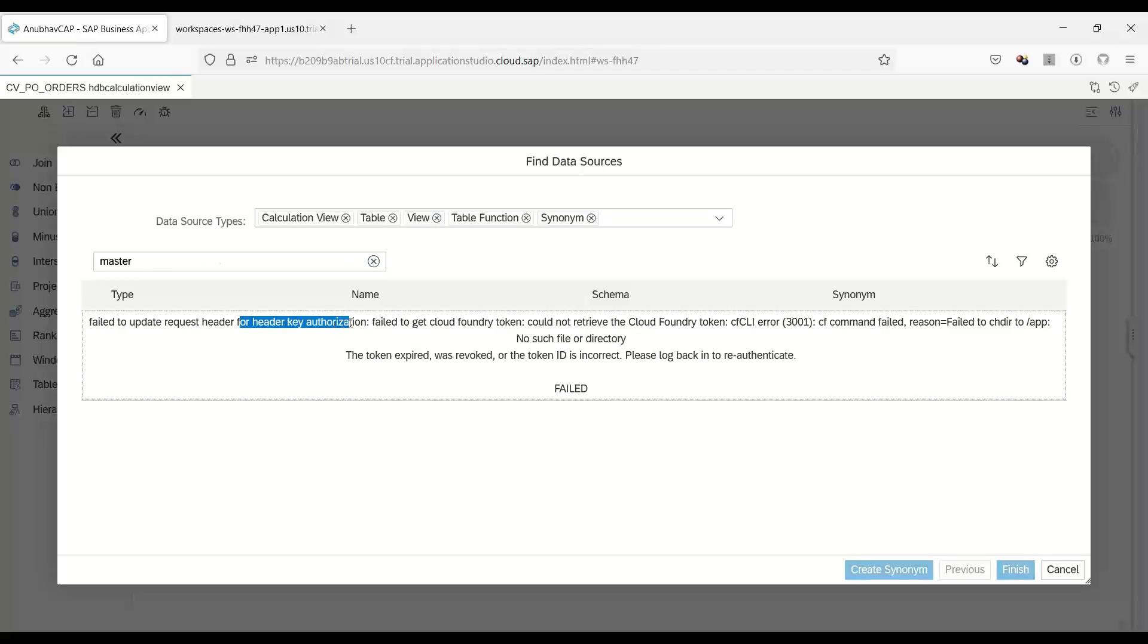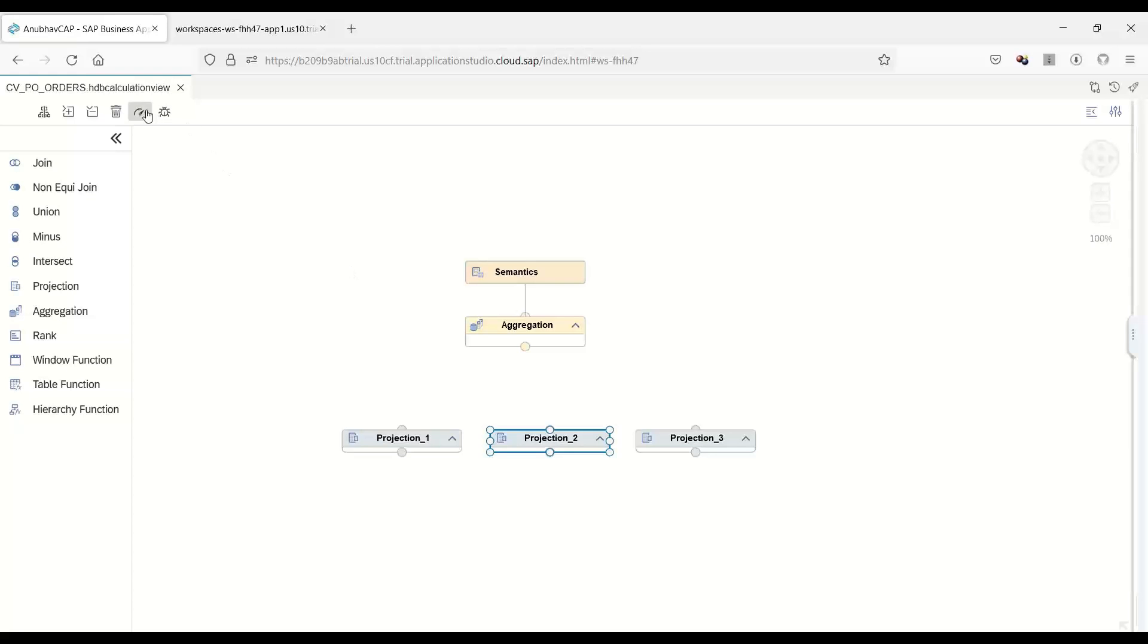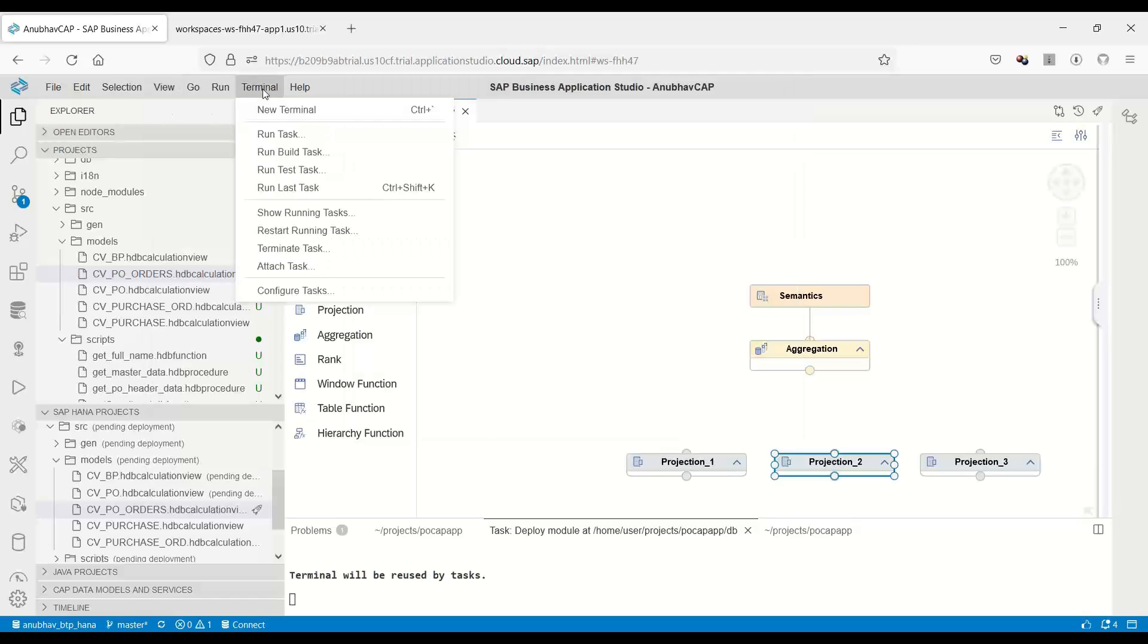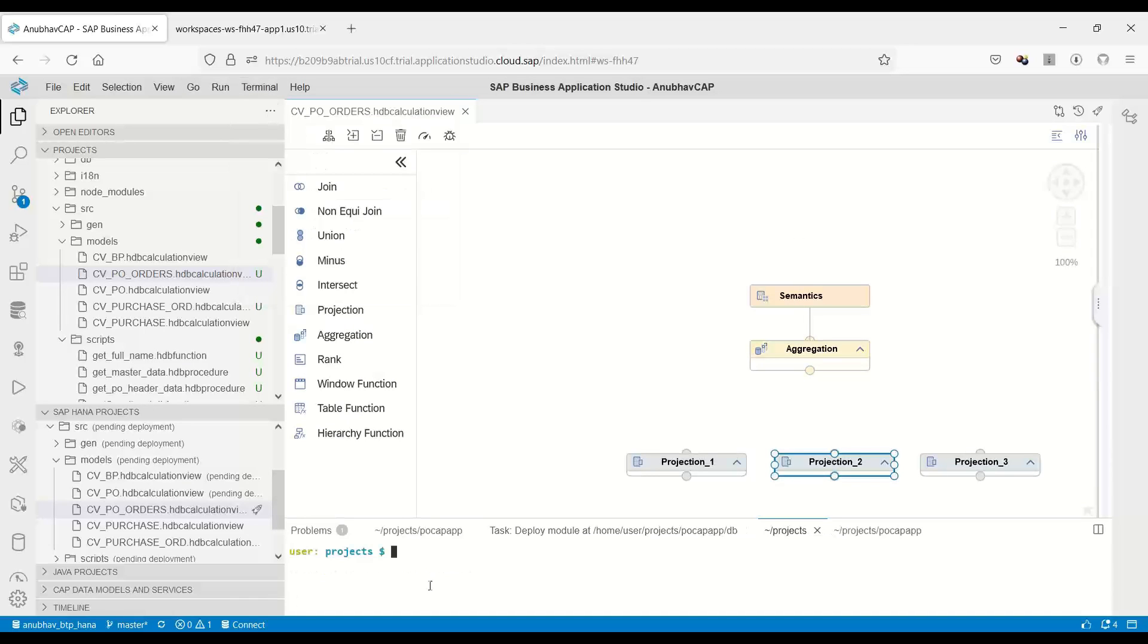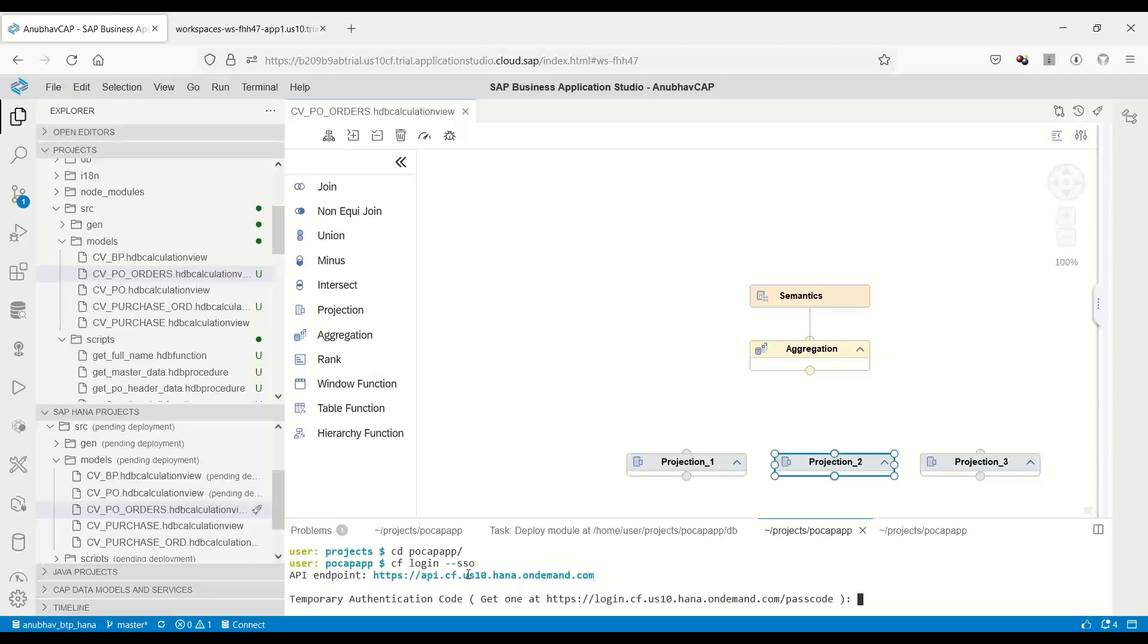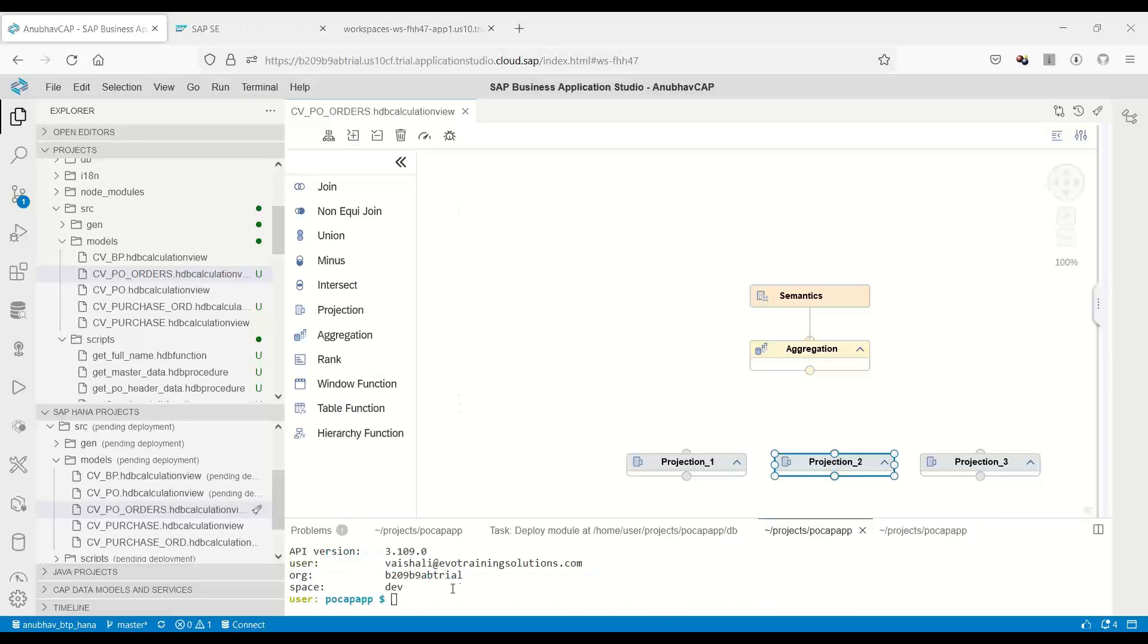You can see sometimes you might get this error in BTP, in Business Application Studio. The reason is we just have to re-authenticate. To re-authenticate, go back to view, find command, or just open a new terminal window. Go to your project, change directory - my project name is POCAP app. Here I will do CF login. I am using here my company SSO, so I will use the SSO-based login. It is now using SSO and asking me to provide a token. It will contact the single sign-on service and fetch the token automatically, and that token it will use to log in or authenticate me. Now it has been logged in successfully.